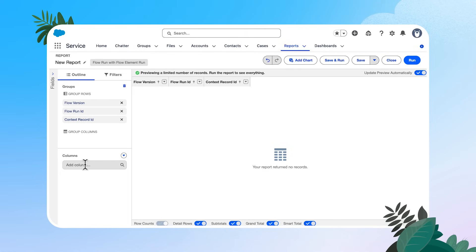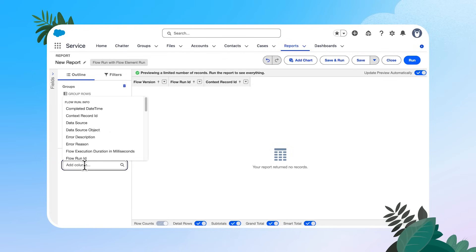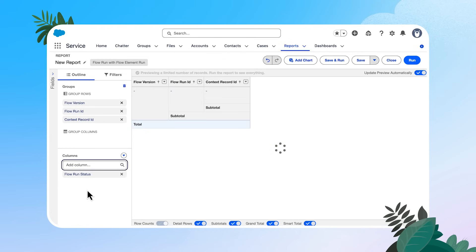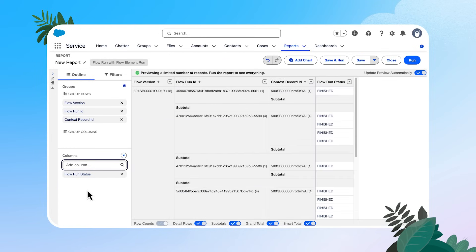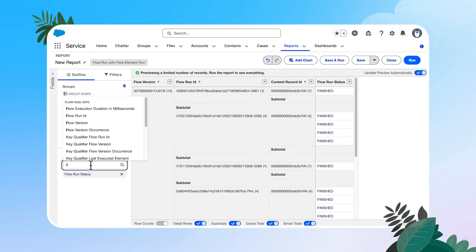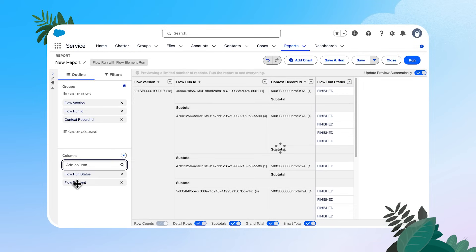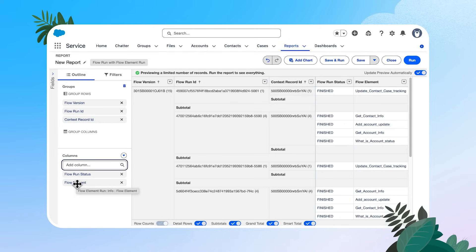Some things that I find to be helpful are flow run status. That will tell us if our flow finished or if it aired out. We're going to add in flow elements. That's going to help us identify which path element has failed in the path we're reviewing.